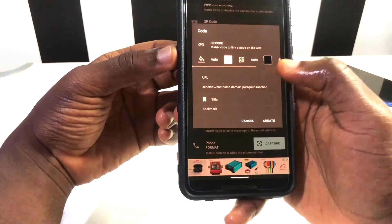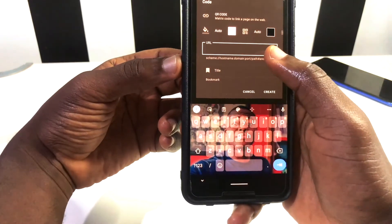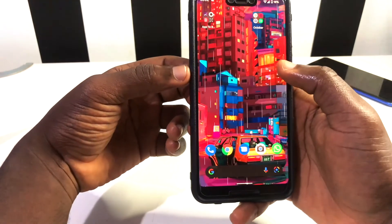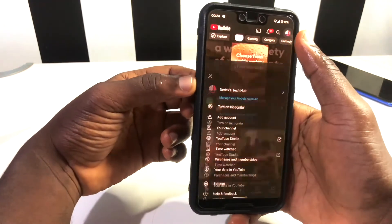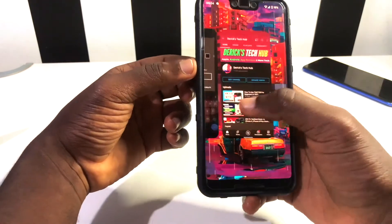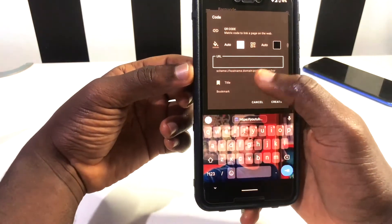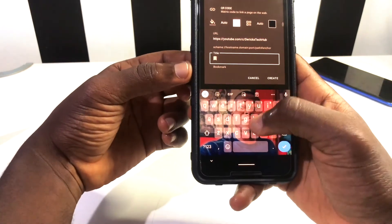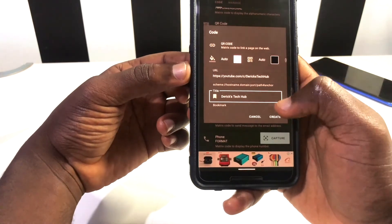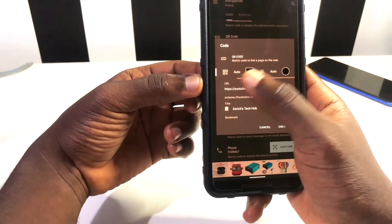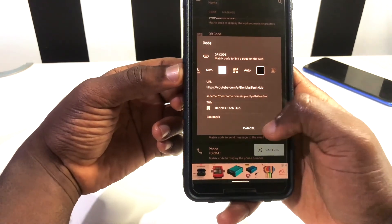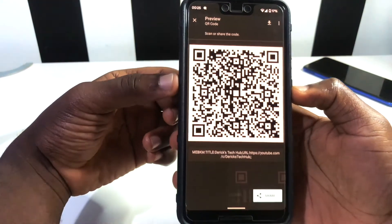Let me do a URL example. You put in the website you want and a title. I'll go to my YouTube channel, copy the channel link, paste it in the URL field, add my channel name 'Derek Tech Hub,' and click Create. You can pick any colors for how you want your barcode to look — I'm using the default. It then generates the barcode for me.